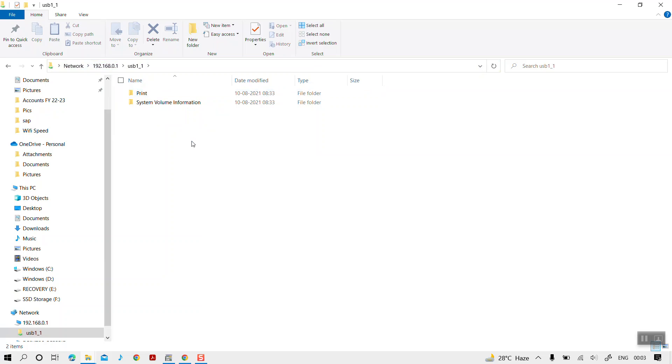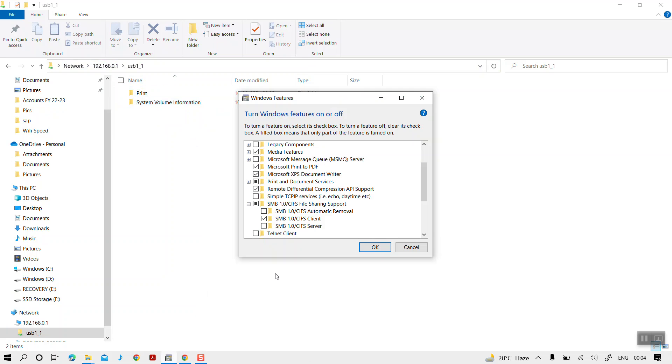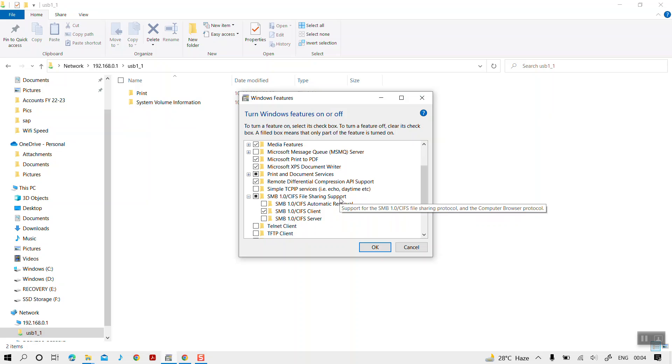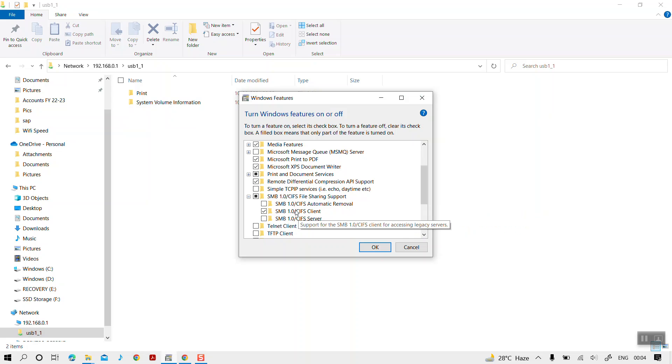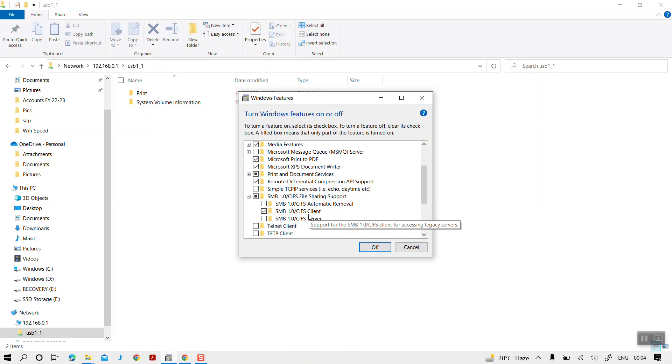the SMB protocol is not activated or you are not able to access the USB drive. In that case, you need to check whether the SMB protocol is enabled within Windows features or not. If it is not enabled, you need to enable it and restart your computer or Windows system to access the USB device through the router.